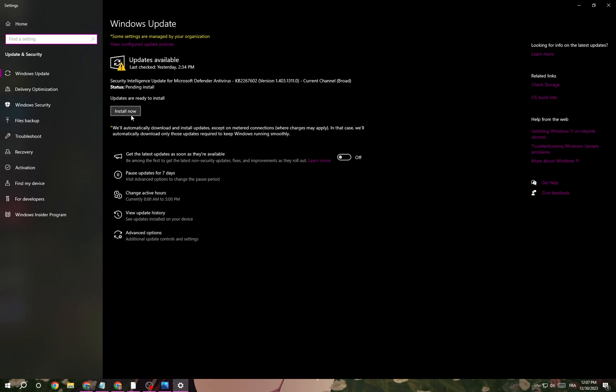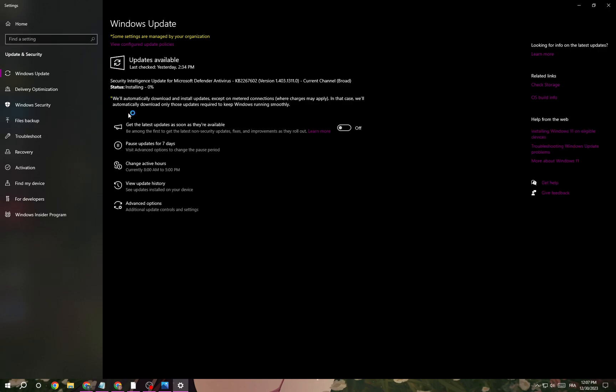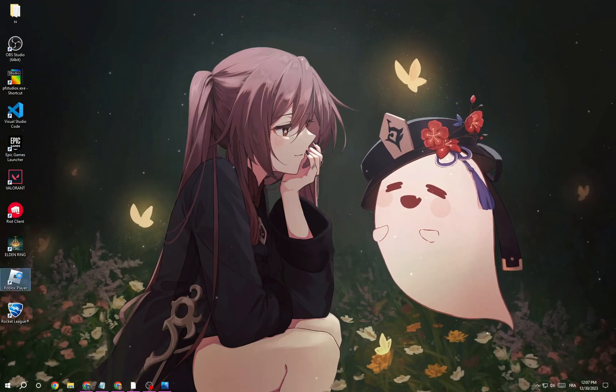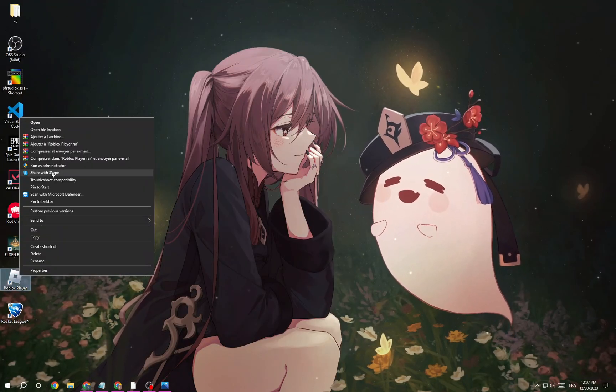After that, right-click on Roblox and run it as an administrator. If that doesn't fix your problem, click here and type 'apps and features'.